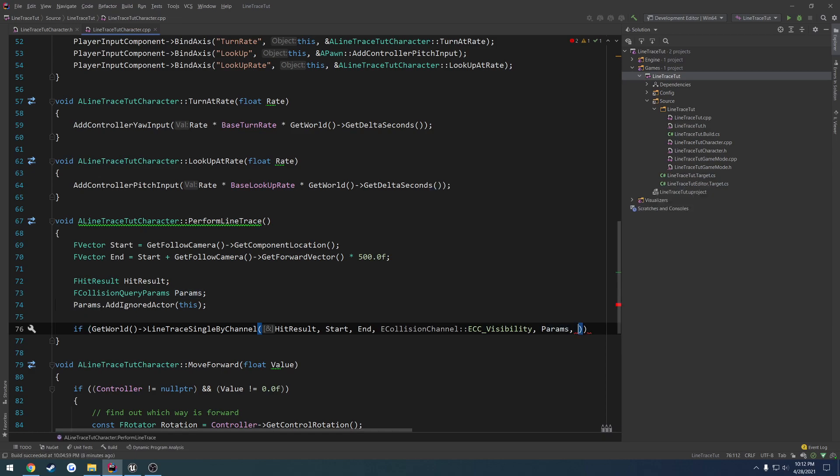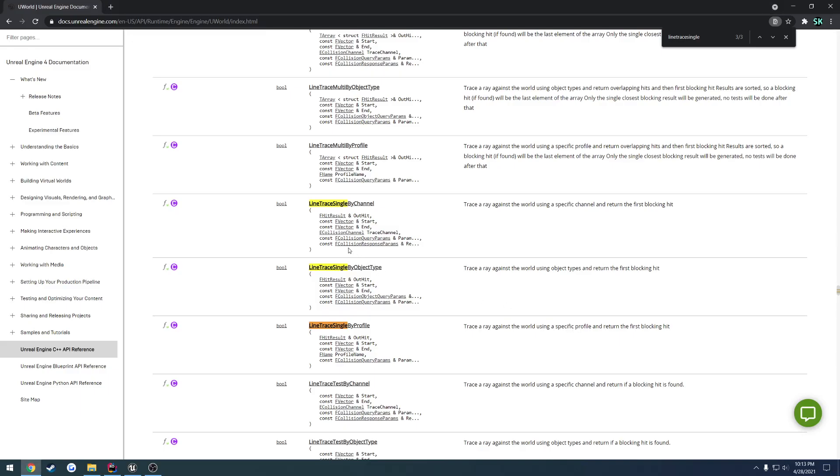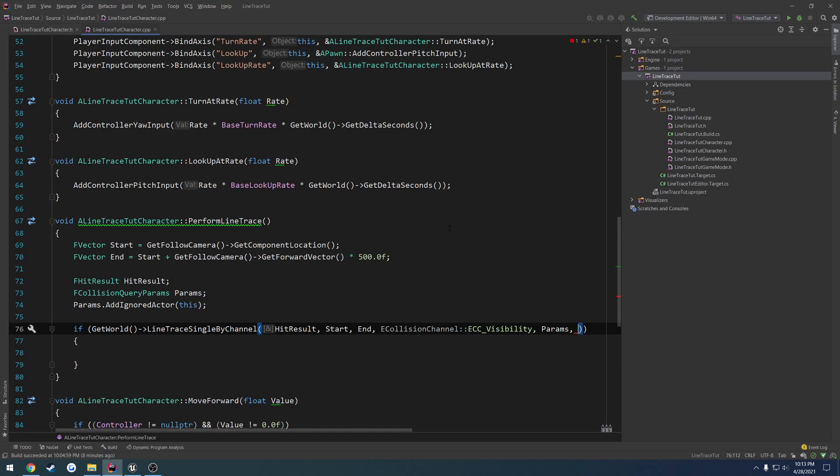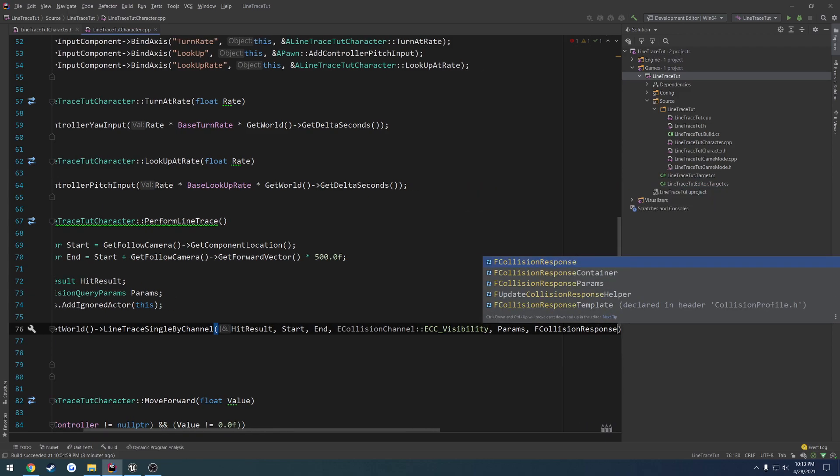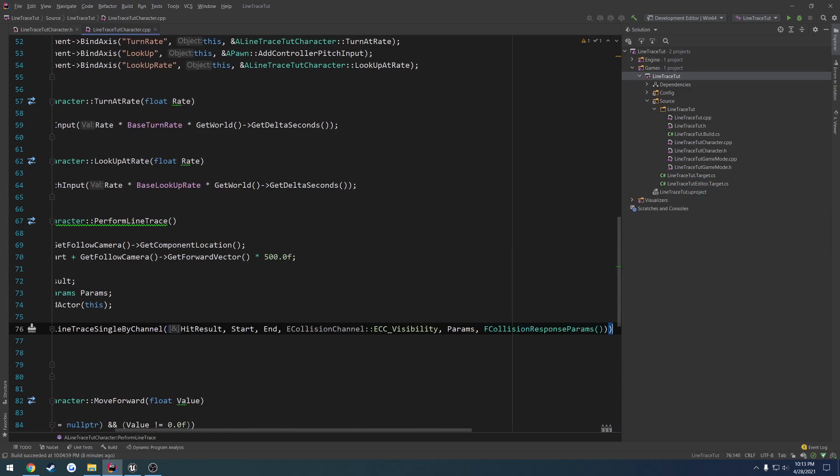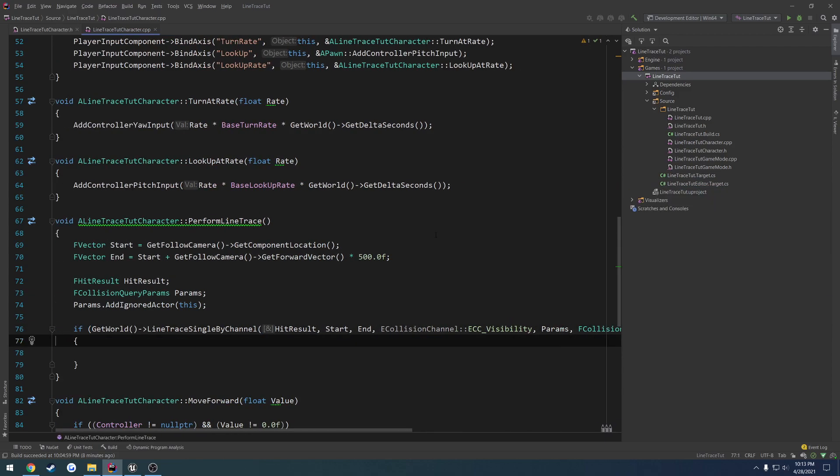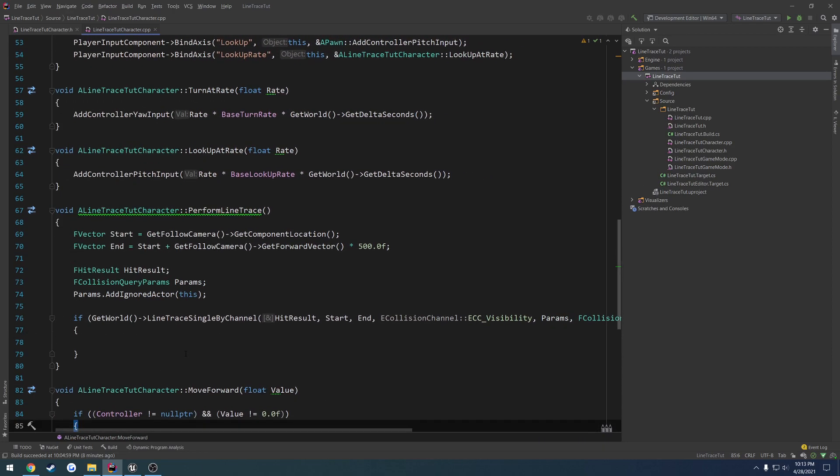Now, the next one is going to be the FCollisionResponseParams. Now, you can look through this yourself. I have no use for anything in there right now. I'm going to do FCollisionResponseParams and just call the constructor, so that way everything is filled out as needed.